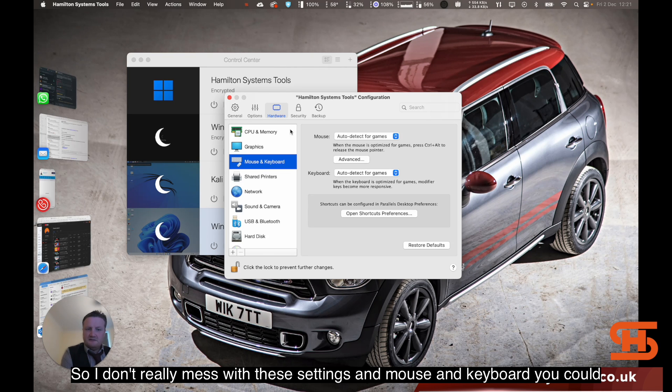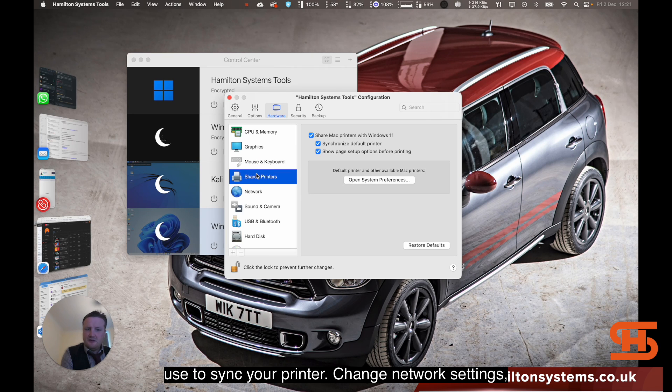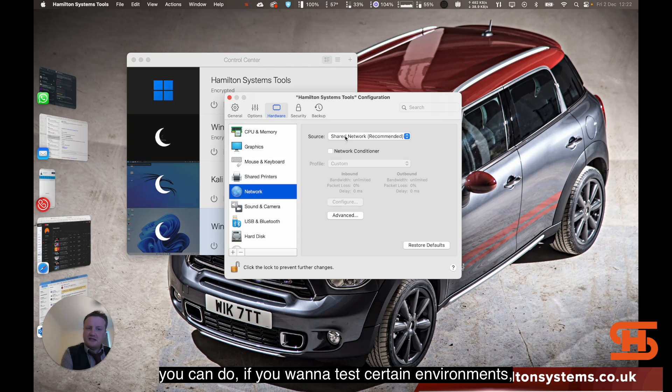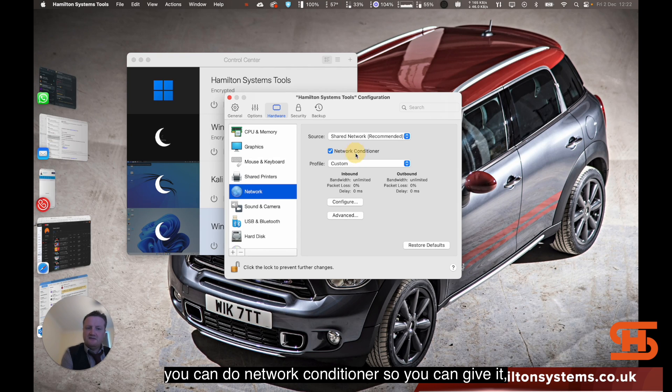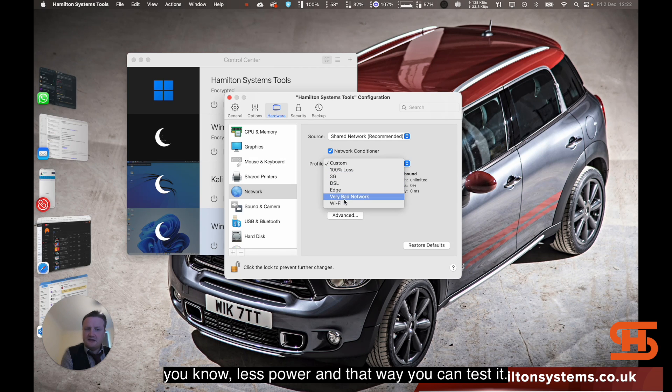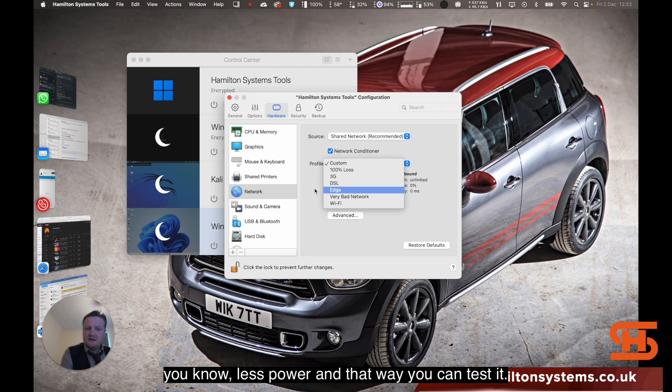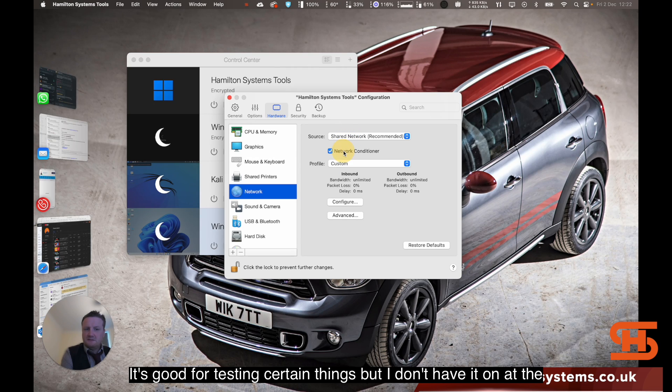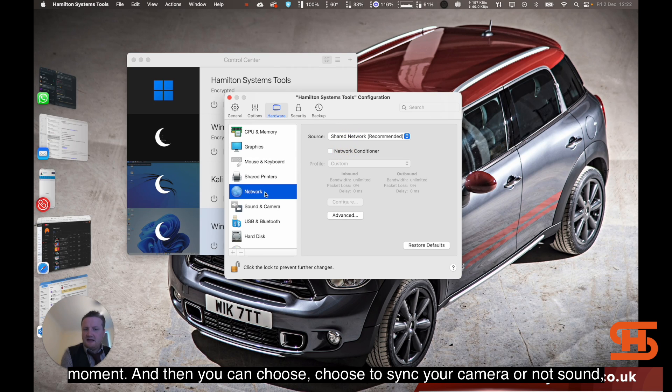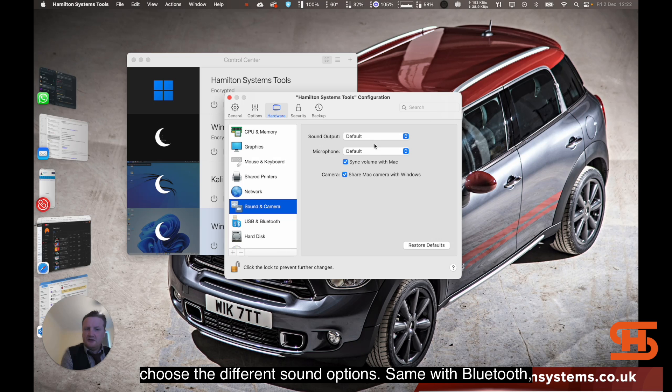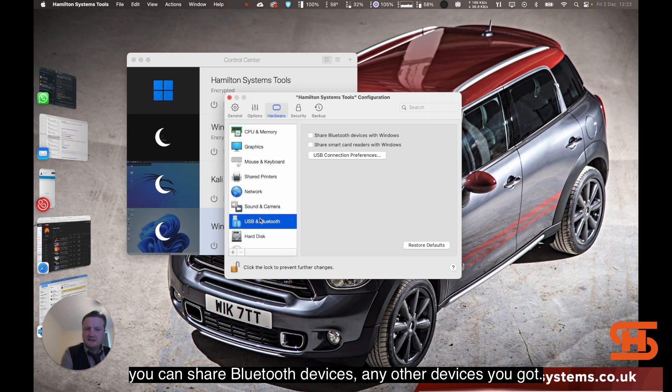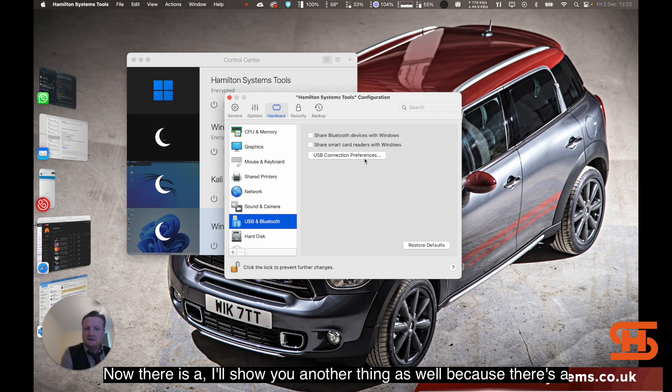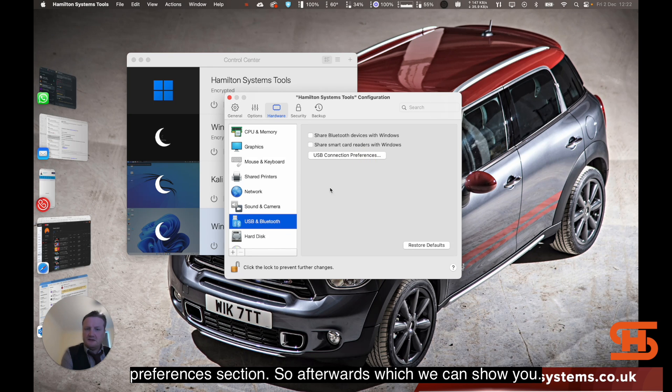I don't really mess with these settings, the mouse and keyboard. You can choose to sync your printer, change network settings. If you want to test certain environments, you can do network conditioner. You can give it less power and that way you can test it. It's good for testing certain things, but I don't have it on at the moment. You can choose to sync your camera or not, or sound, choose the different sound options. Same with Bluetooth. You can share Bluetooth devices, any other devices you've got. I'll show you another thing as well because there's a preferences section.